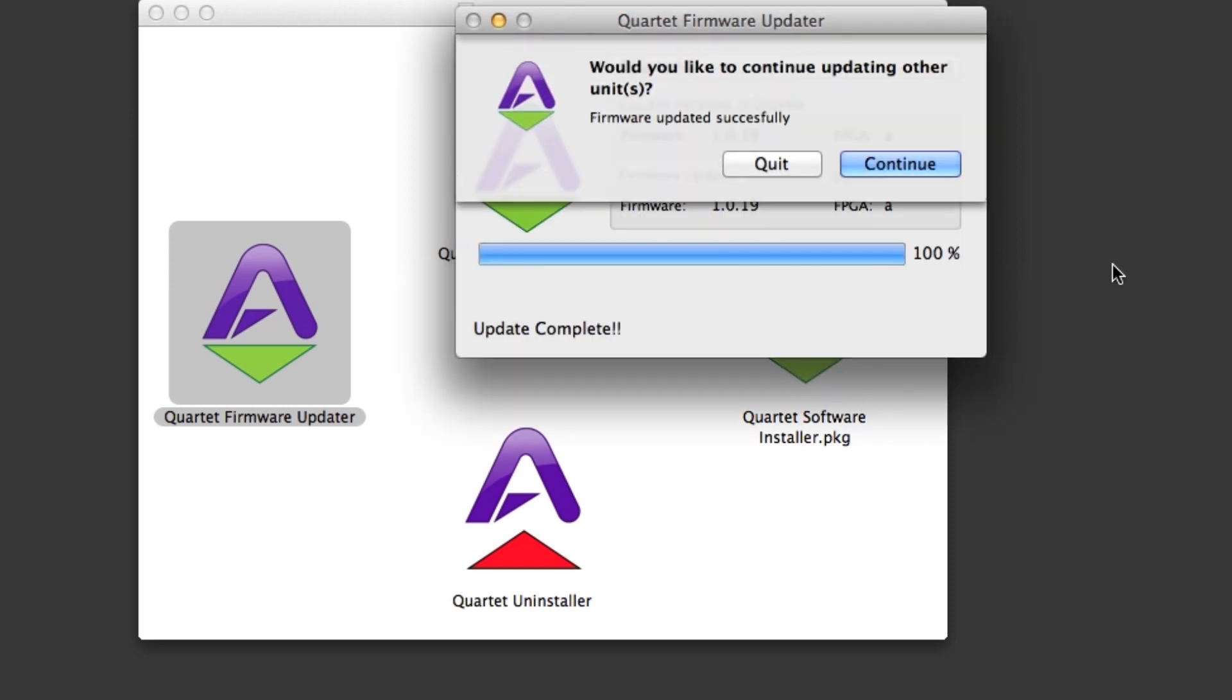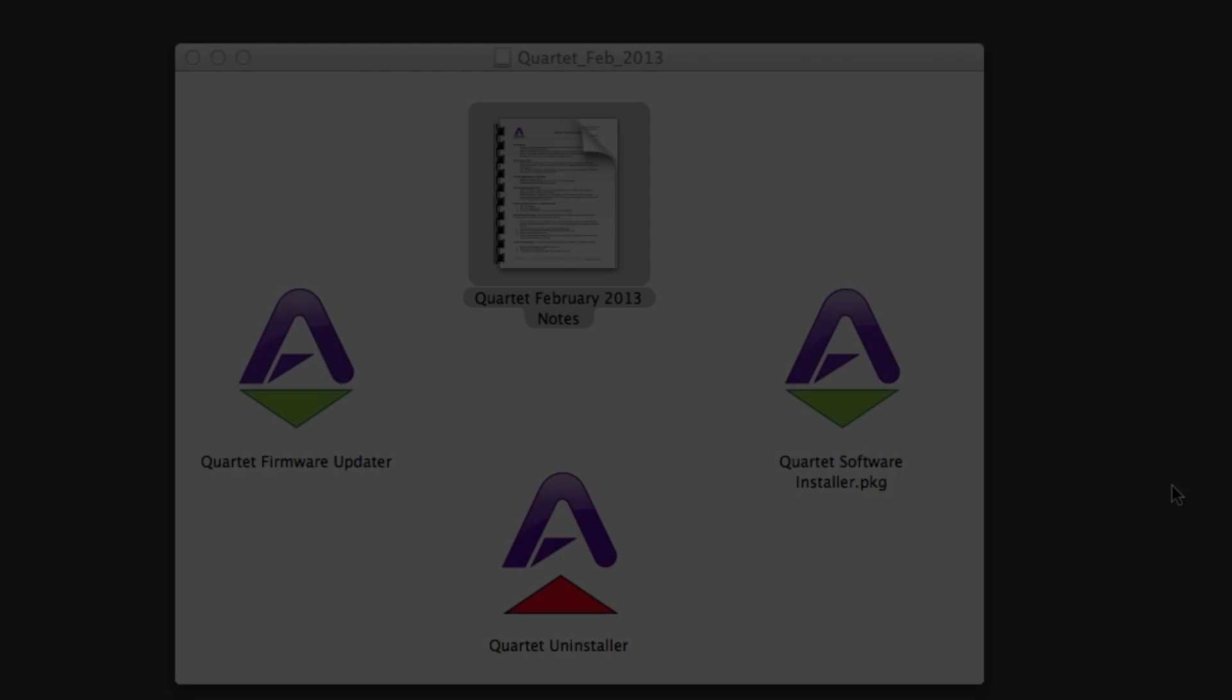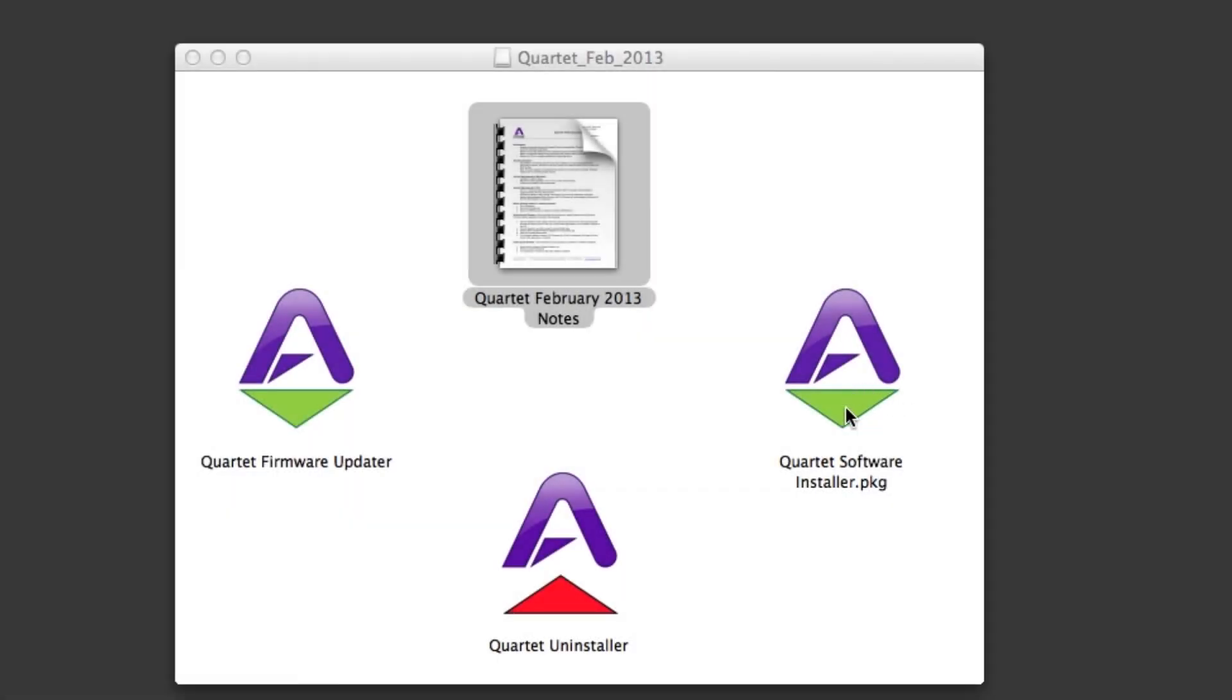When the update is finished, you will see this message. If this is your only Quartet, click Quit. You are now ready to move on to the Software Installer.